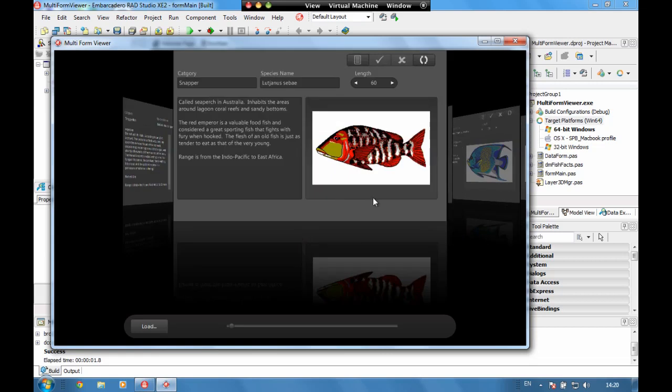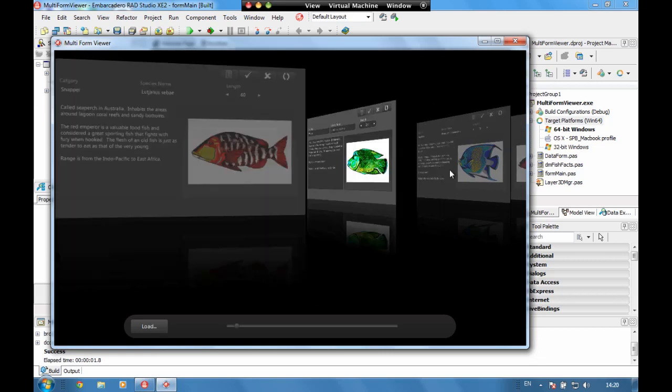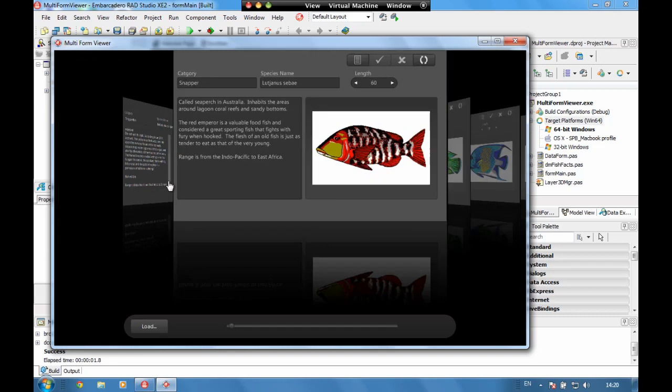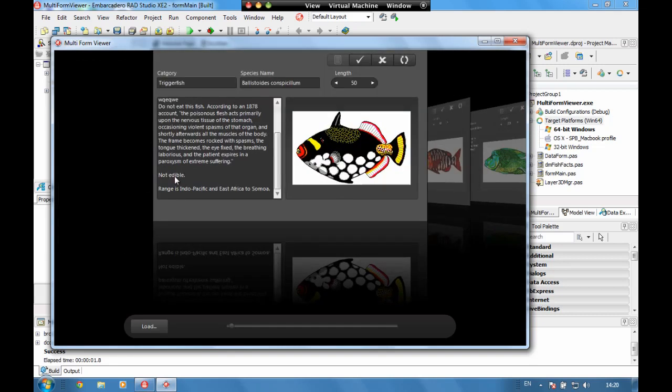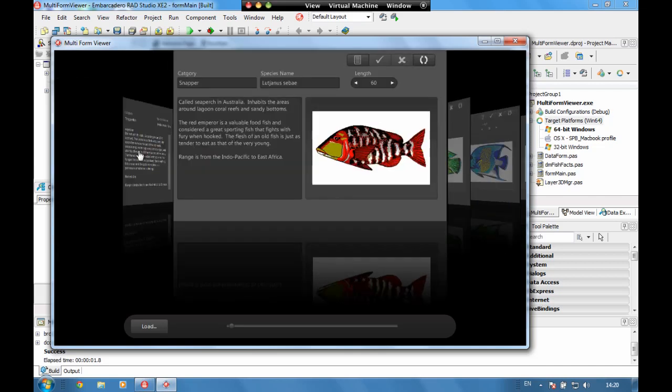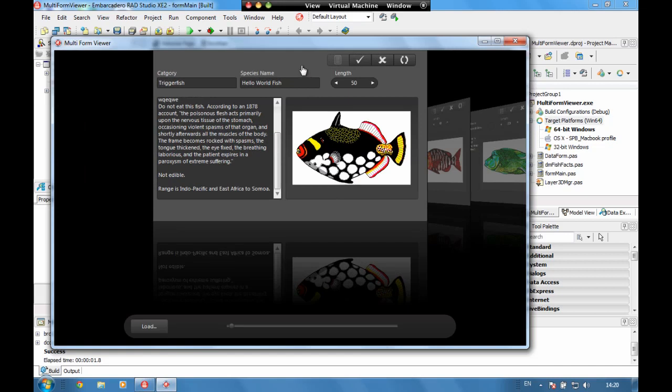So as we move around we can see here we have different reflections for each form. We're able to edit the data so we'll call this a hello world fish. And as we move off and move back we can see that's maintaining in there.